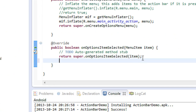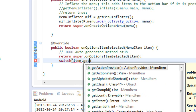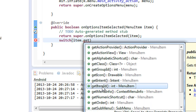Inside onOptionsItemSelected, there are two icons present, so first I need to determine which icon was clicked by the user. For that I use a switch statement on item.getItemId() — there is a method called getItemId().